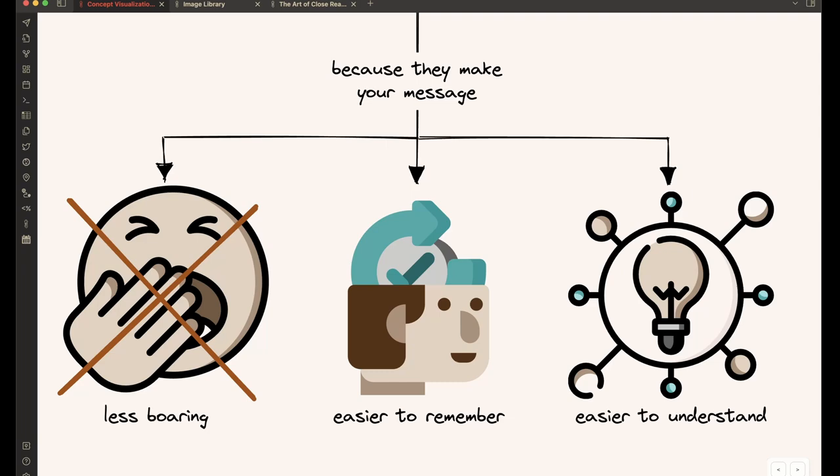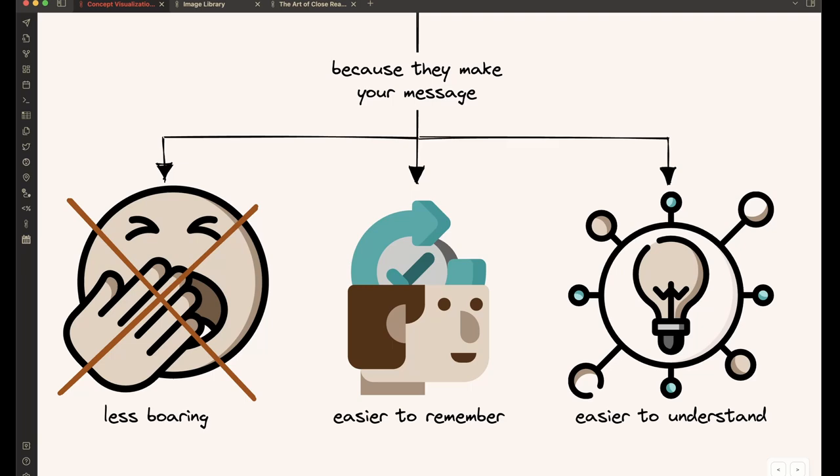Why would you use them? Because these make your message, A, less boring. B, it is easier to remember when you can tie a topic to a visual. And finally, it is easier to understand if you choose the right visualizations, then your message will be more easily conveyed to your audience.